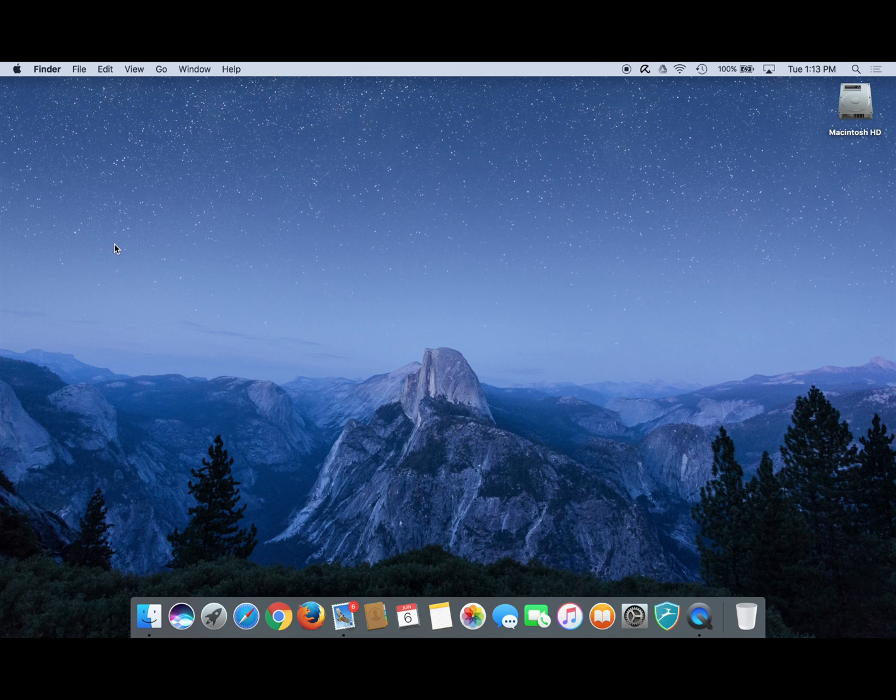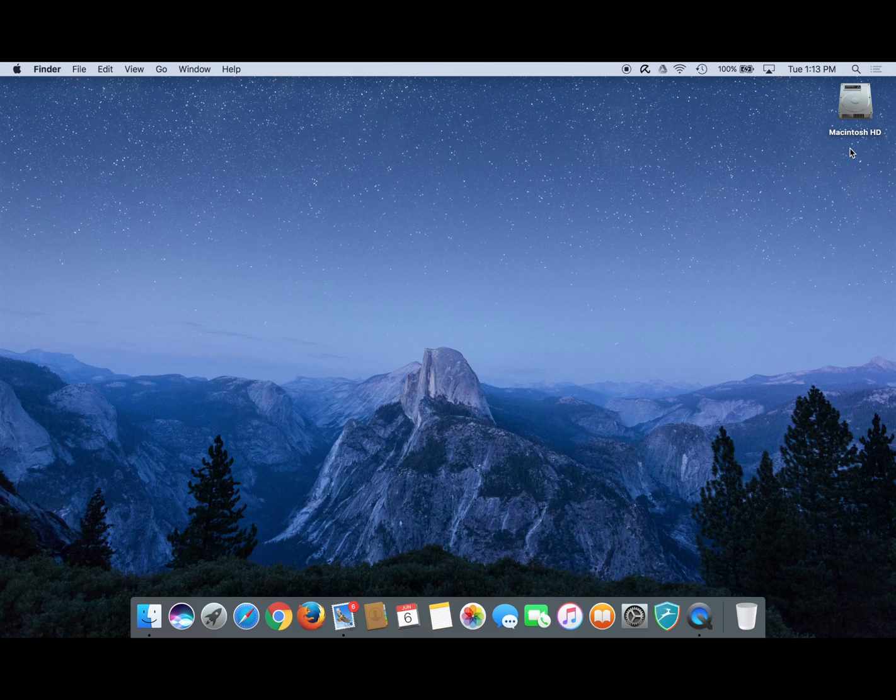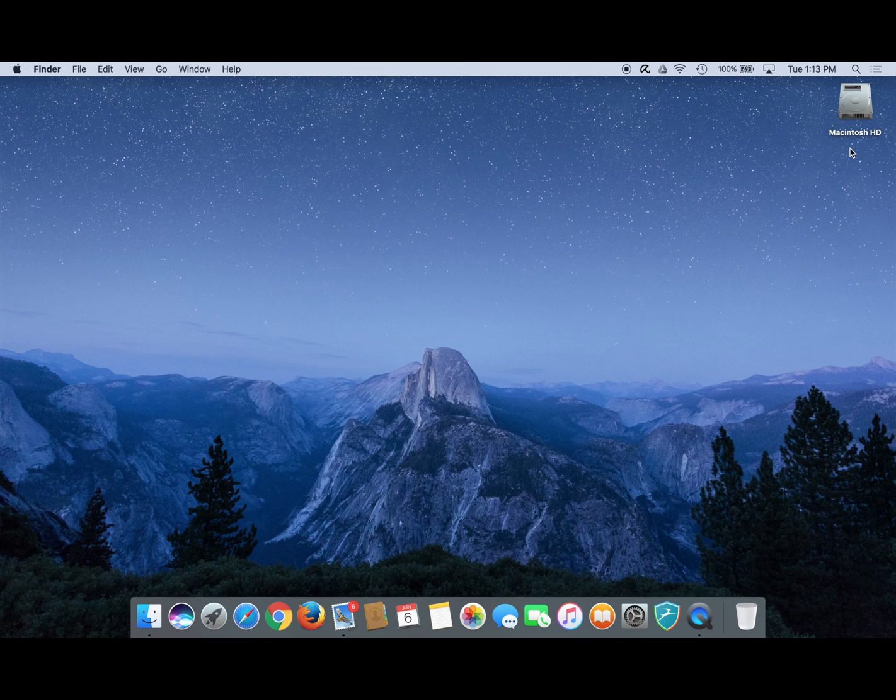This video will teach you the quick and simple way to hide or remove the Macintosh HD icon from your Mac's desktop. This is especially valuable if you like to keep a clean and clutter-free desktop but cannot figure out how to make that pesky icon go away.